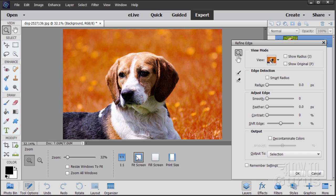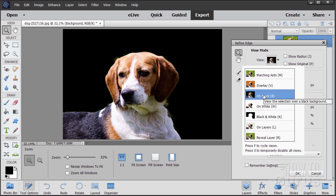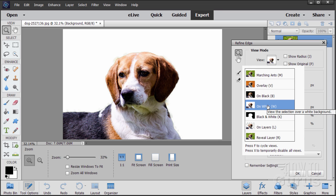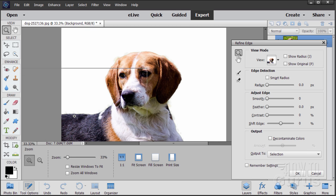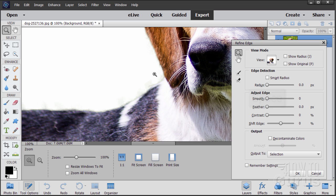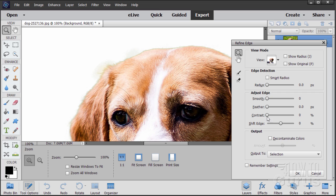Let's go back to fit screen. There's our selection and overlay. If I change this to on black, you can see that. And if I change it to on white, you can see there's a little bit of stuff down along here. So let's zoom in and see if we can clean up that edge any more. The first thing I'll try is to increase my contrast a little bit.